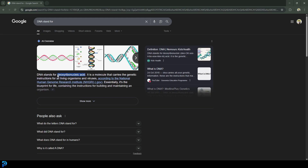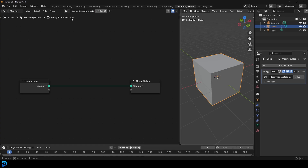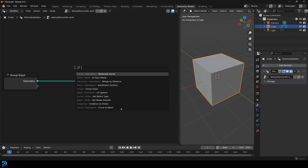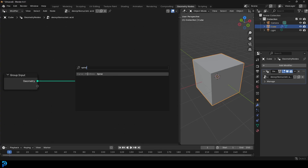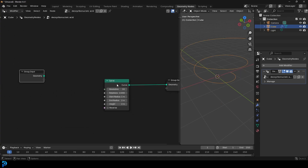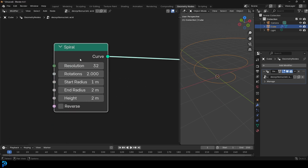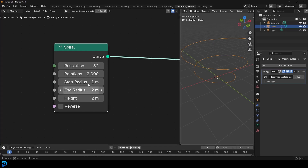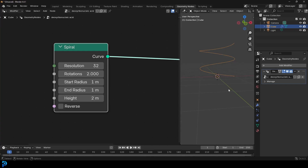DNA stands for deoxyribonucleic acid — sounds pretty cool. Now let's actually get into the tutorial. Go Shift+A, search, and get a Spiral — a curve primitive spiral — and plug it into the geometry group output. With this spiral, let's look at the rotations; we can leave that at two. Leave the resolution at 32. We want the start height and end height to be the same, so let's make the end height one as well, so it's not wider at the top than the bottom — no taper.